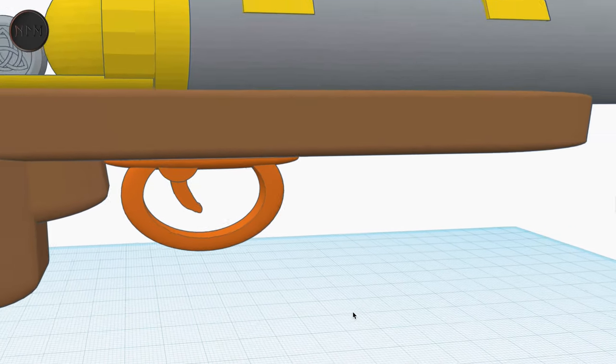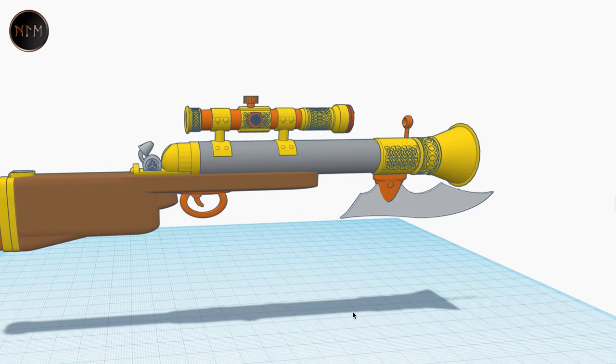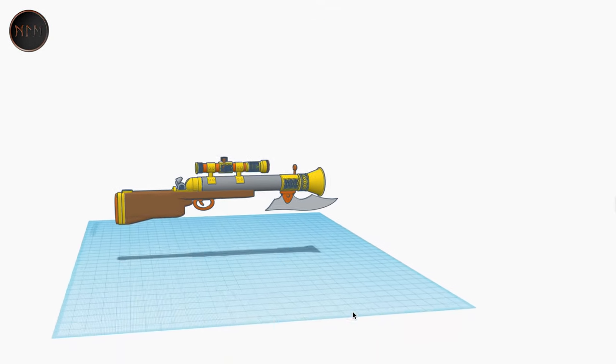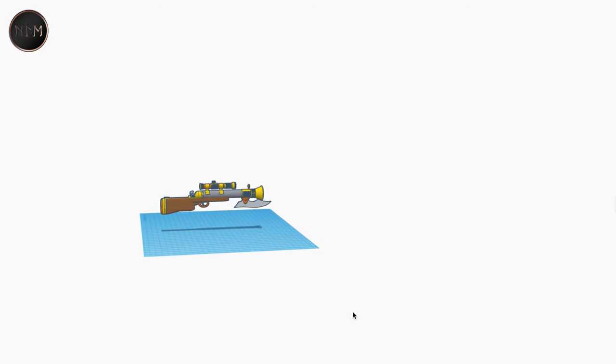I've got the muzzle, the buttstock, everything. And there's also some pretty cool features here.